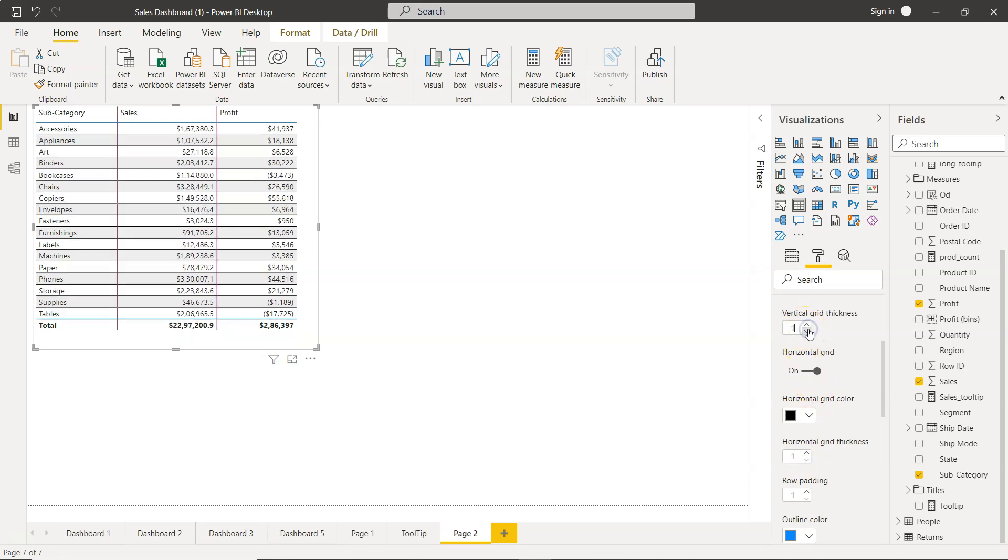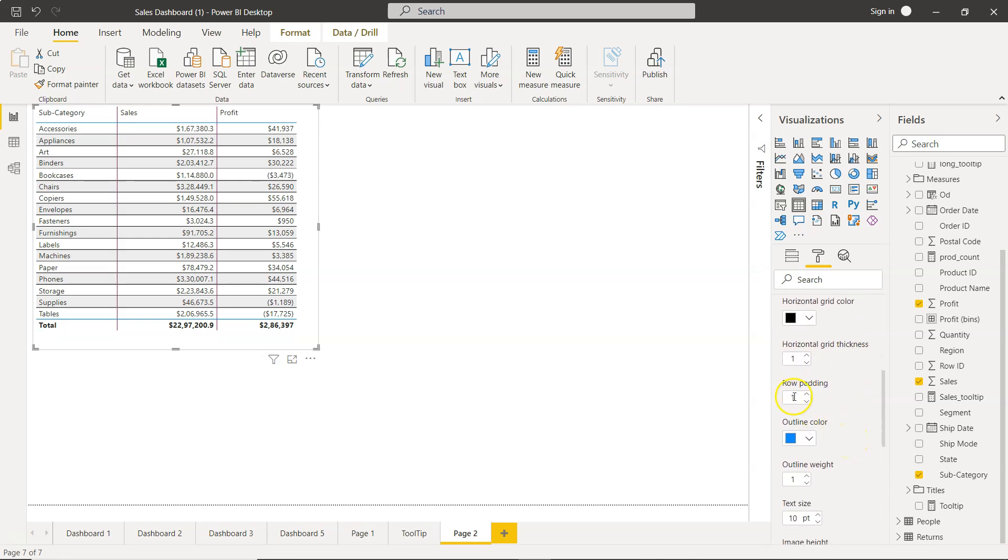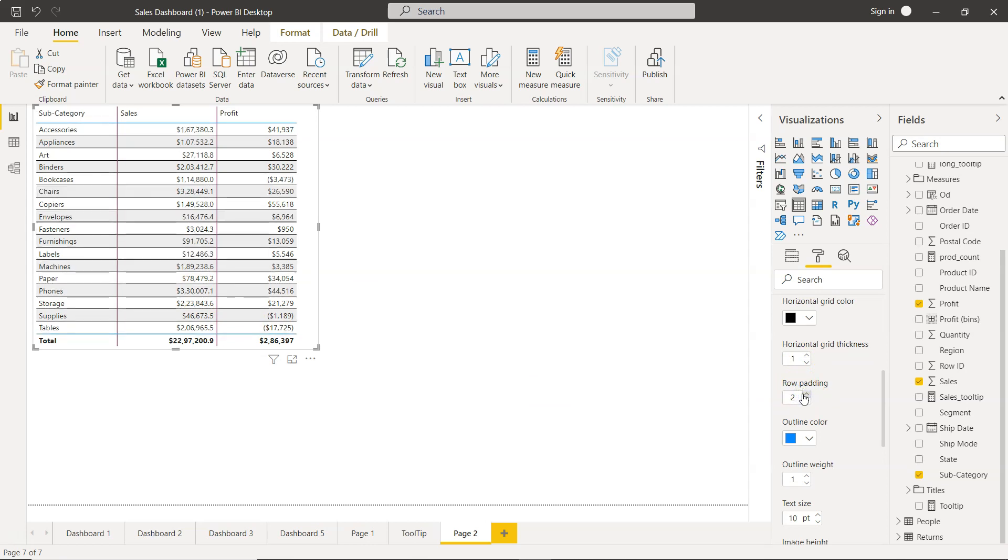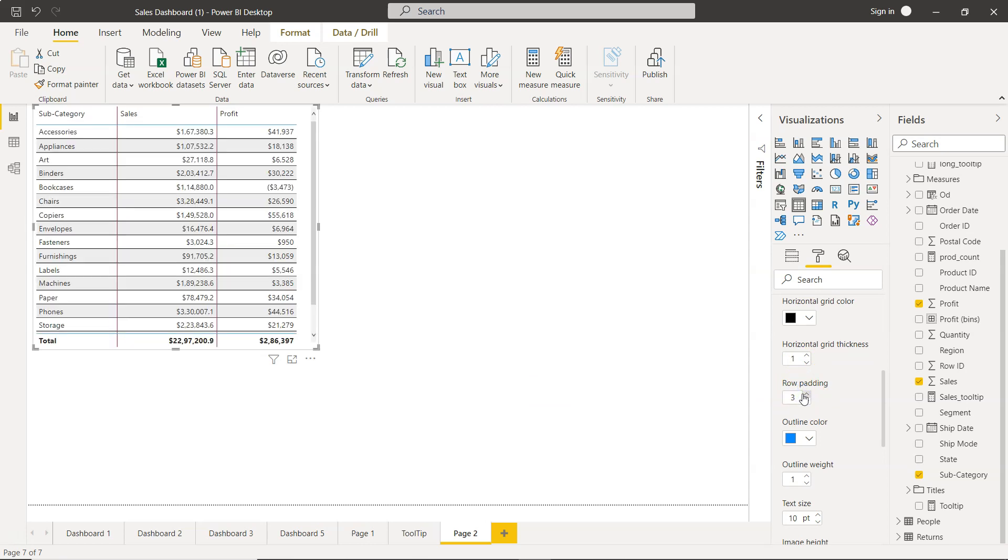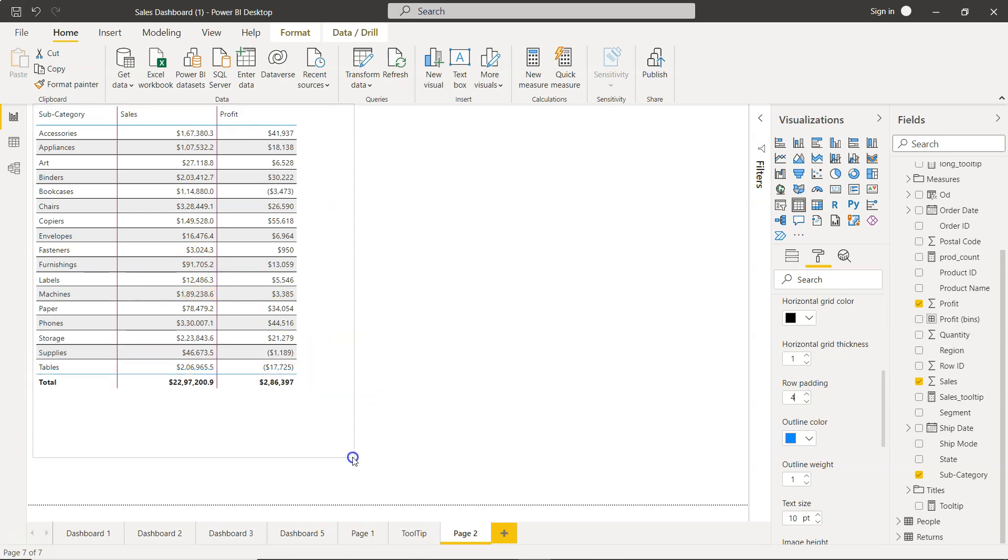And down there you have the row padding. That means a space between the row and text will be created. So, as you can see, I am increasing it. There is more space that is coming, so that your text values will be looking good.